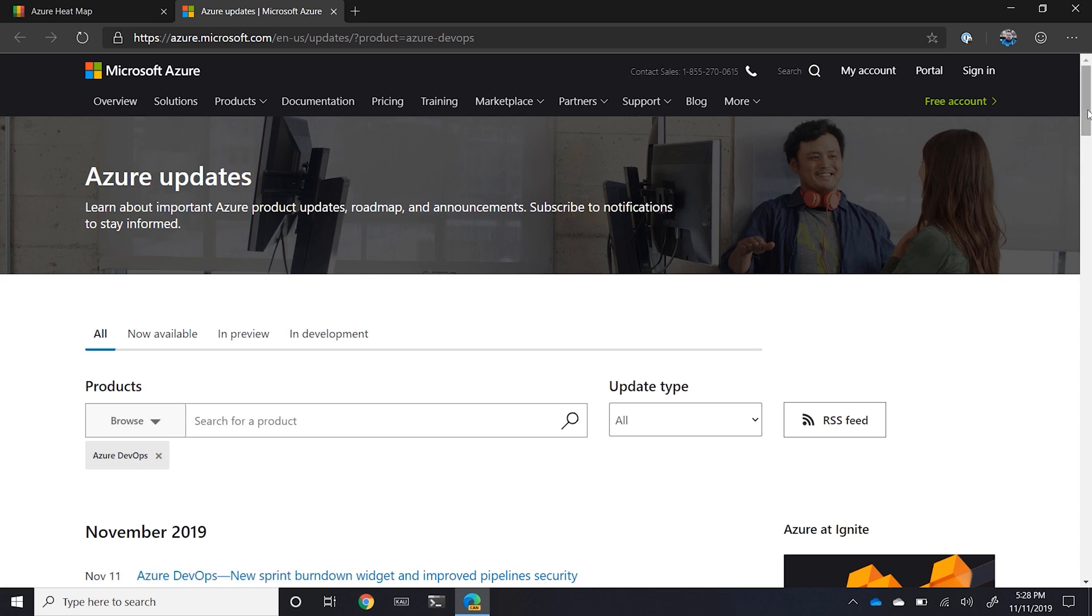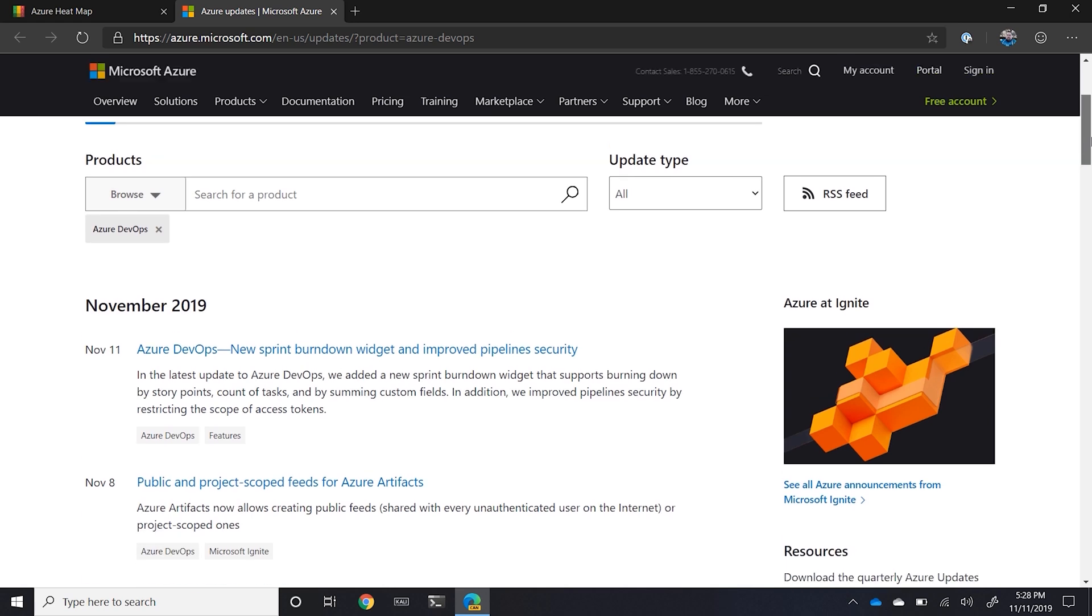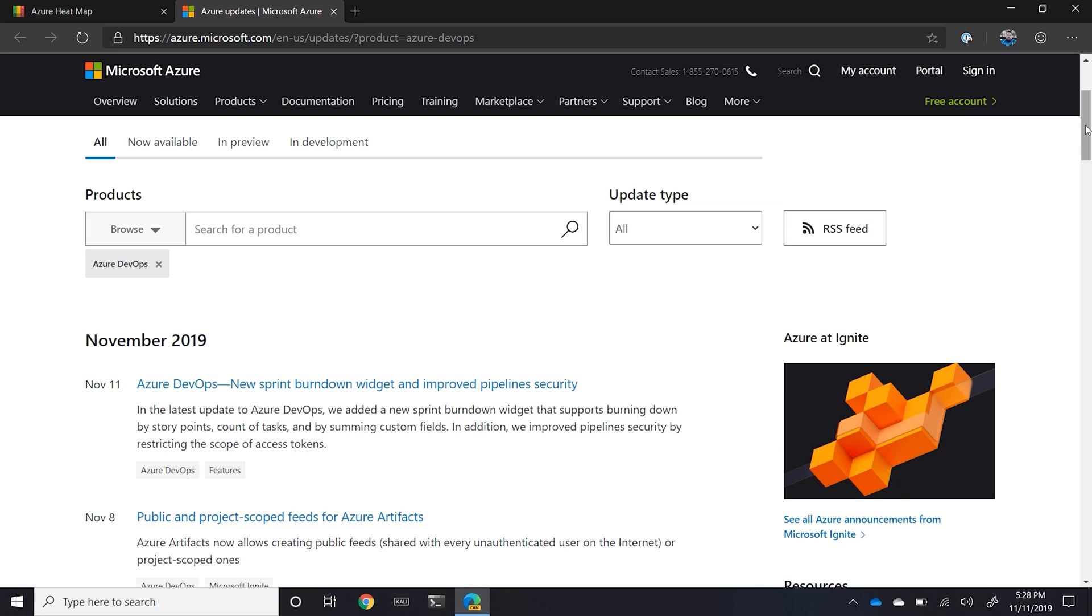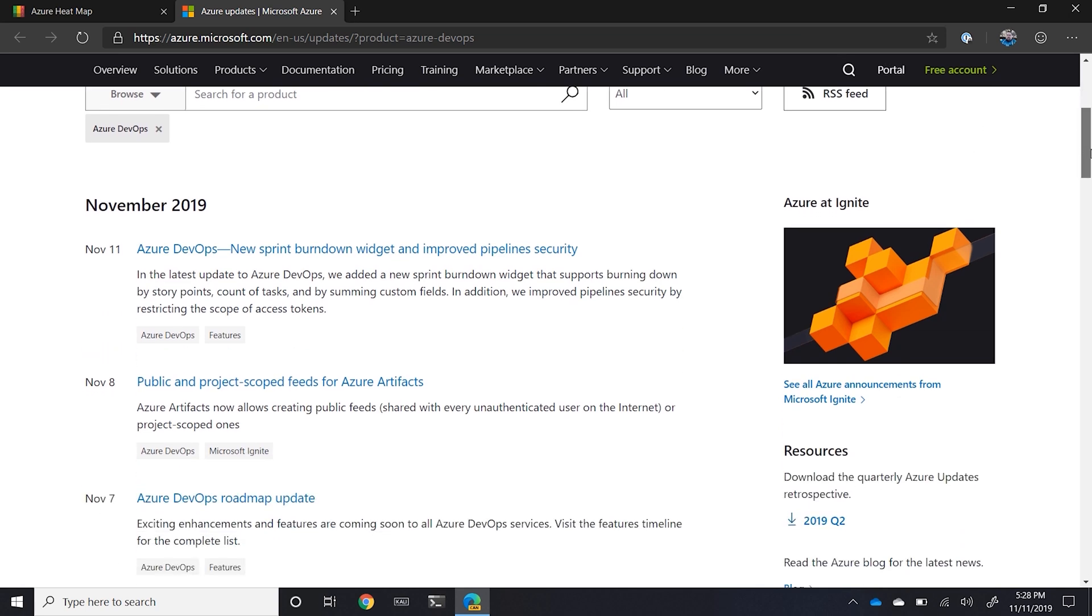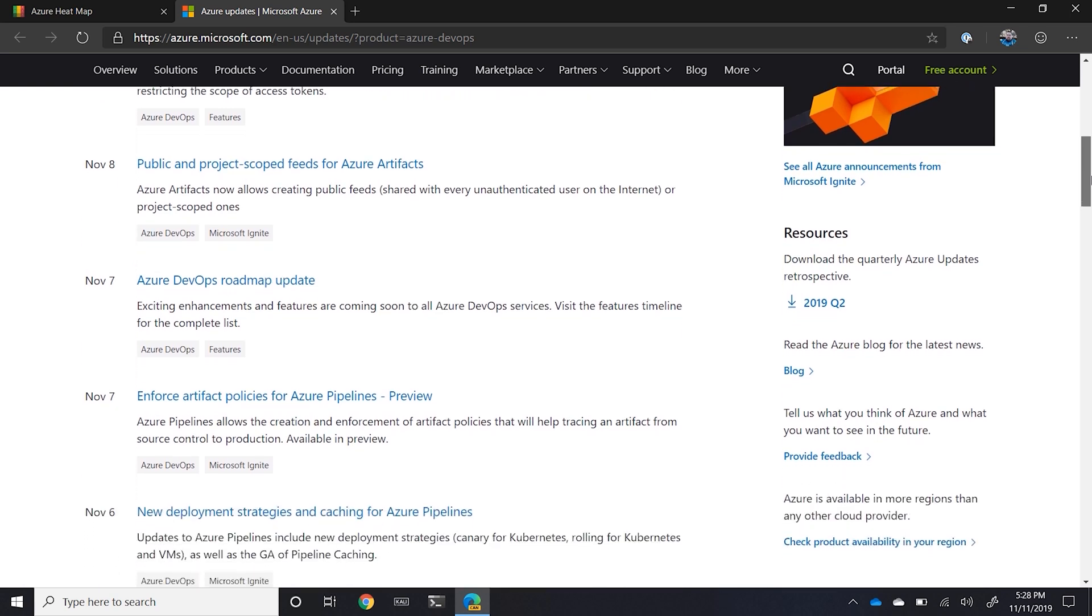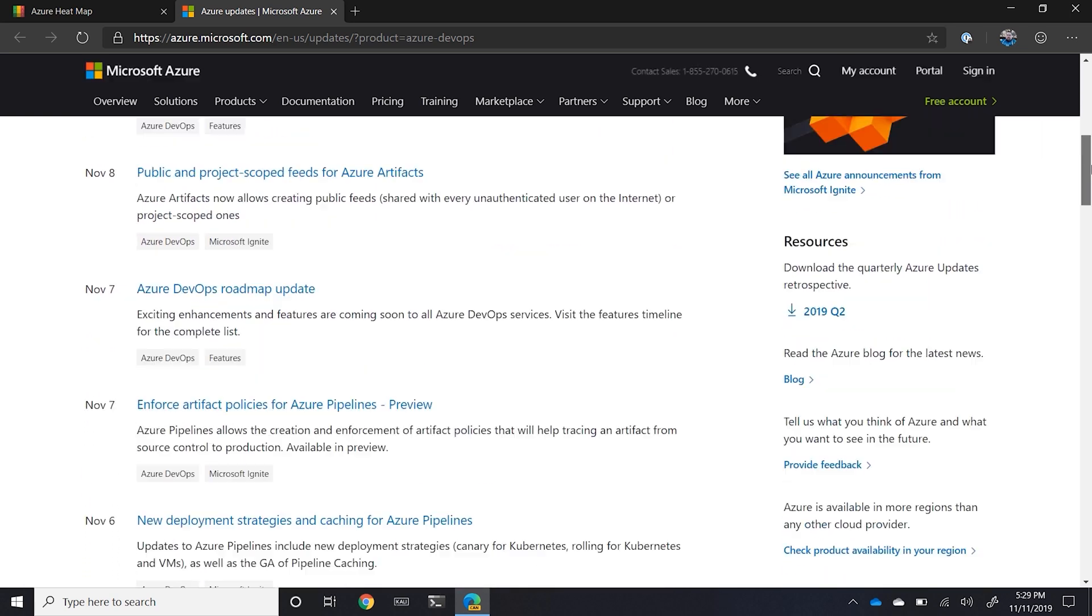So we can see here on November 11th that Azure DevOps new sprint burndown with improved pipeline security was released. That's great to see. And then of course we can scroll back. And if this was a service I care about, which obviously it is for me, I can see a lot of different things of what happened when. And if I want to go deeper into it, I can click right onto it.